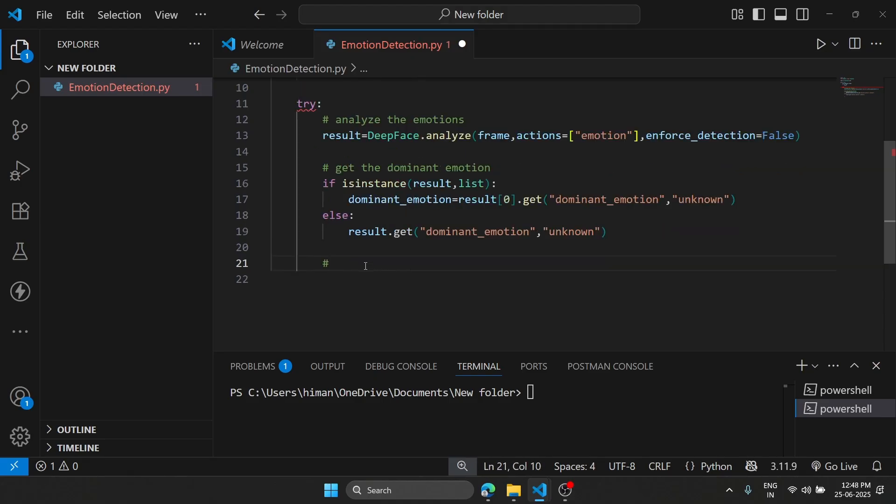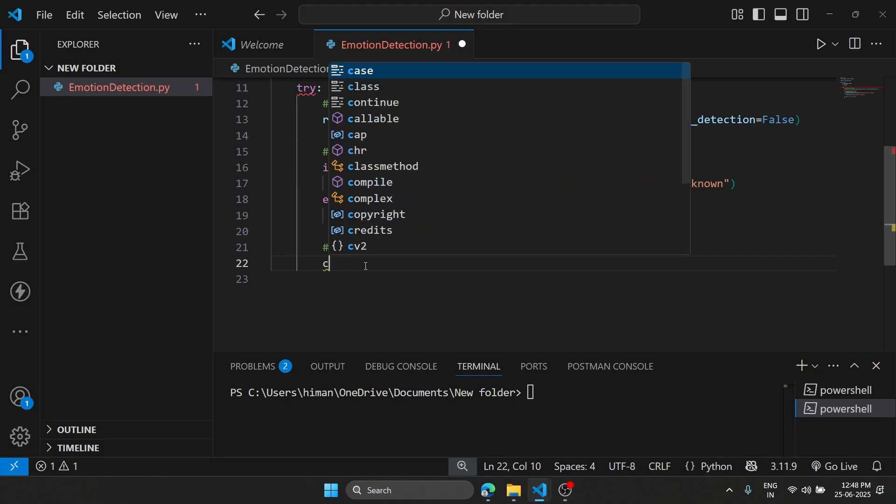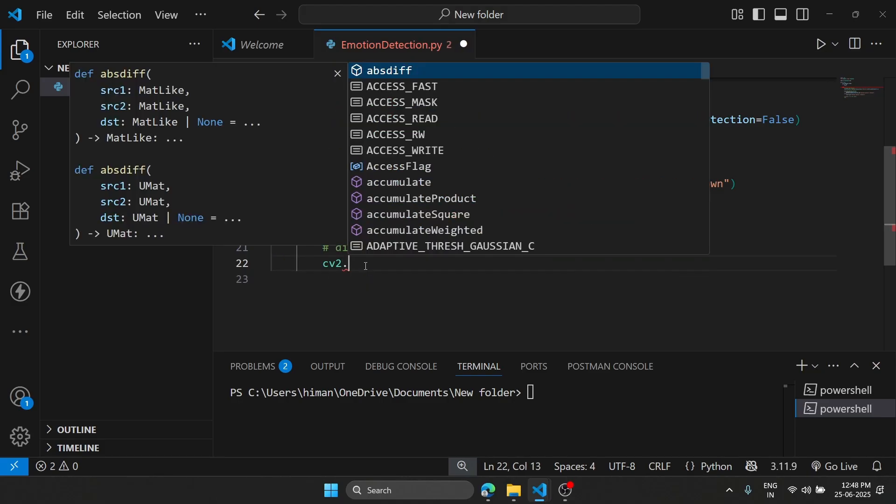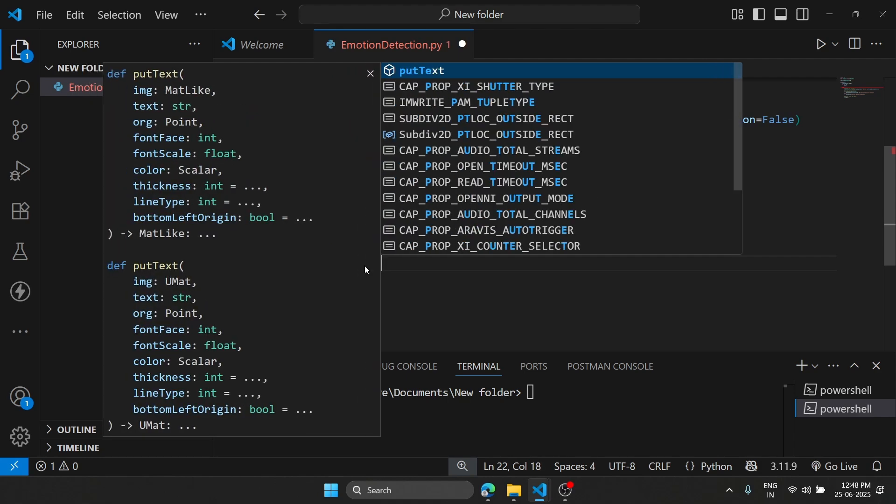Now we are going to display on the camera. We are going to display it on the frame. For that, we are going to use cv2 library. We type putText.